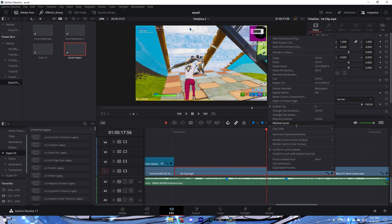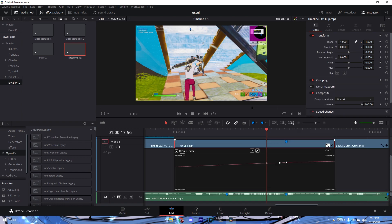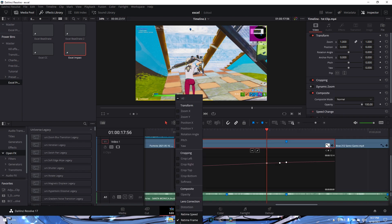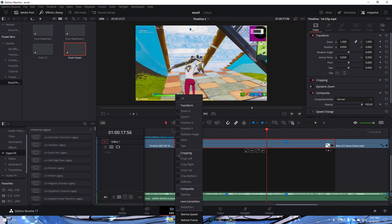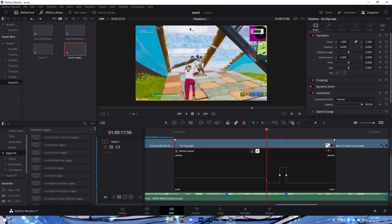Go to the Retime Curve again, uncheck the default, go to Retime Speed, and graph it. Leave the first handle at the default amount, drag the middle one out a tiny bit, and leave the last one at the default. You can play around with it but that's a good base.